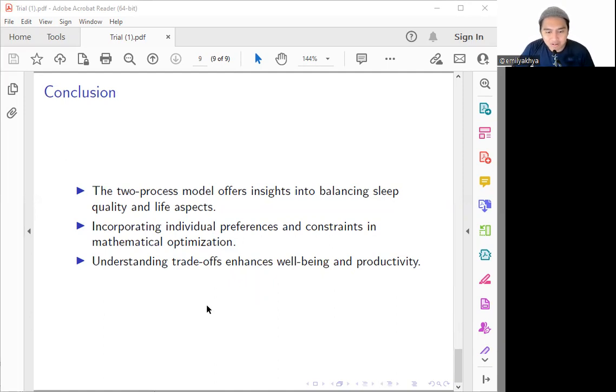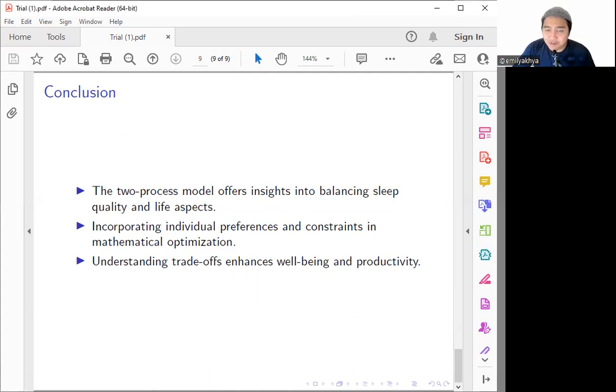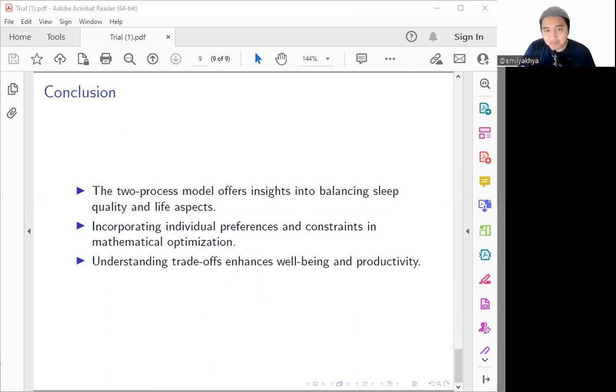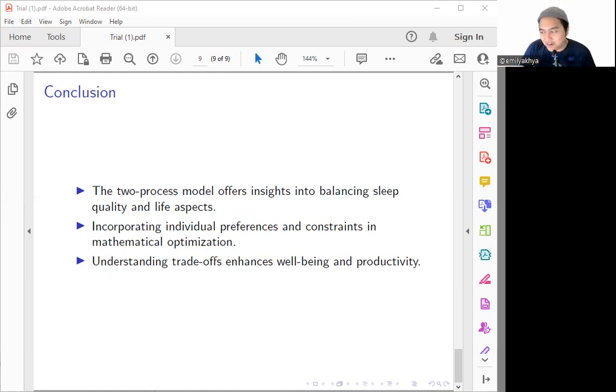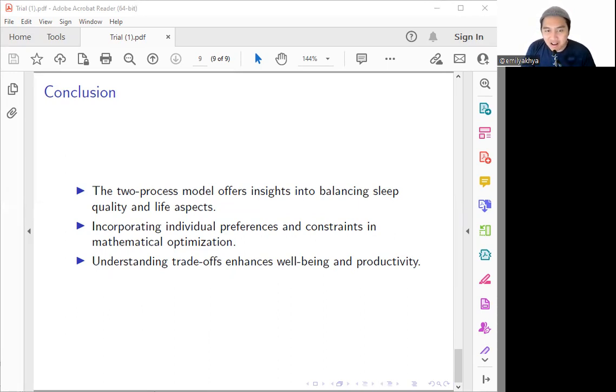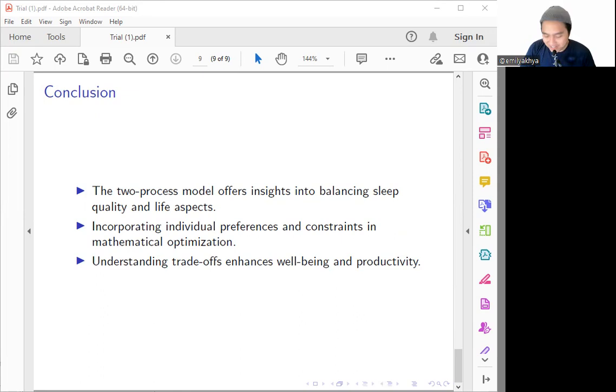Thank you for joining us in this mathematical exploration on how can we balance our life, our challenge in everyday life with our sleep quality. Hope you find some insight and learn something new from the journey through the equation of this. See you on the next video, guys.